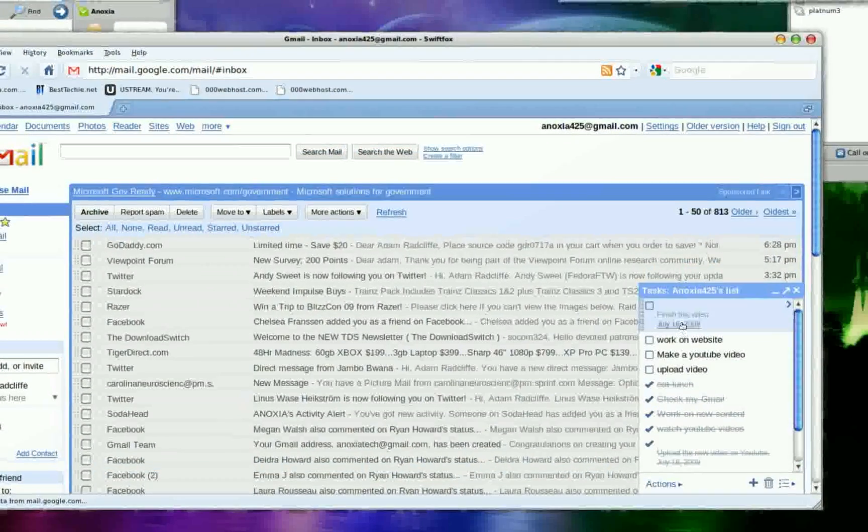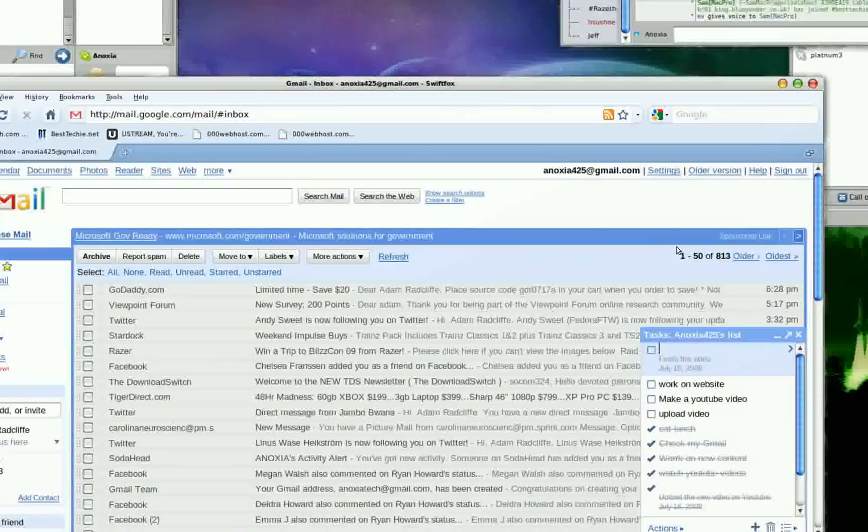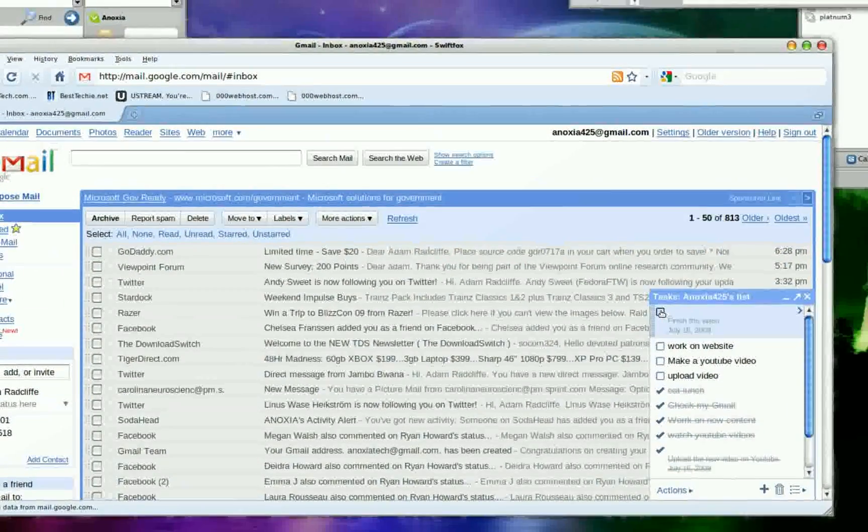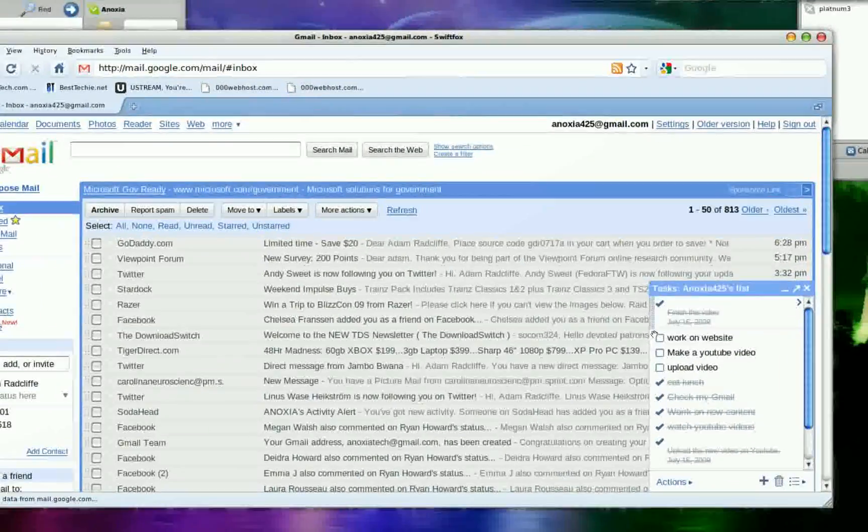And it'll say July 16th. This is due today's July 16th and it's going to be done after I do this, so check it off.